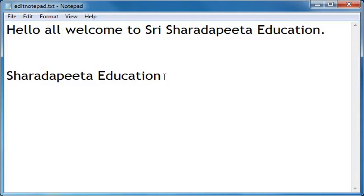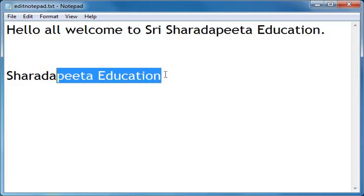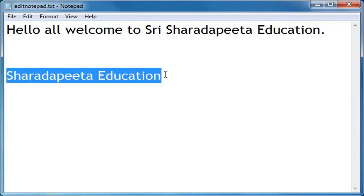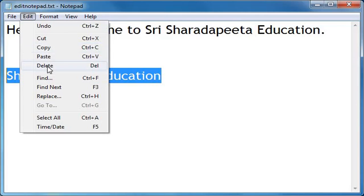Now if I want to select 'Sharda Pitta Education' and delete it, I will hold the Shift button tightly and press the Left Arrow key. The selection process is from the right side. 'Sharda Pitta Education' got selected again. I will click on Edit menu and select the Delete function — it got deleted.